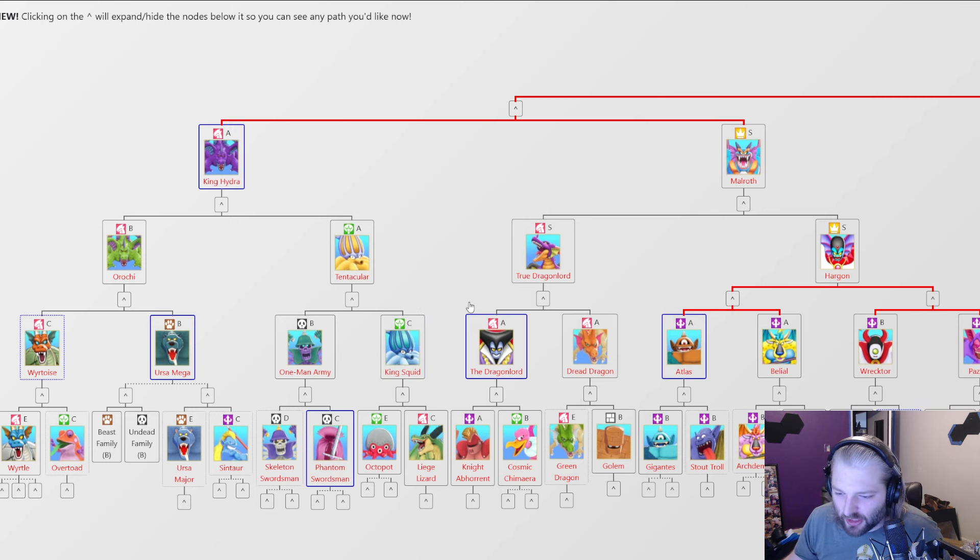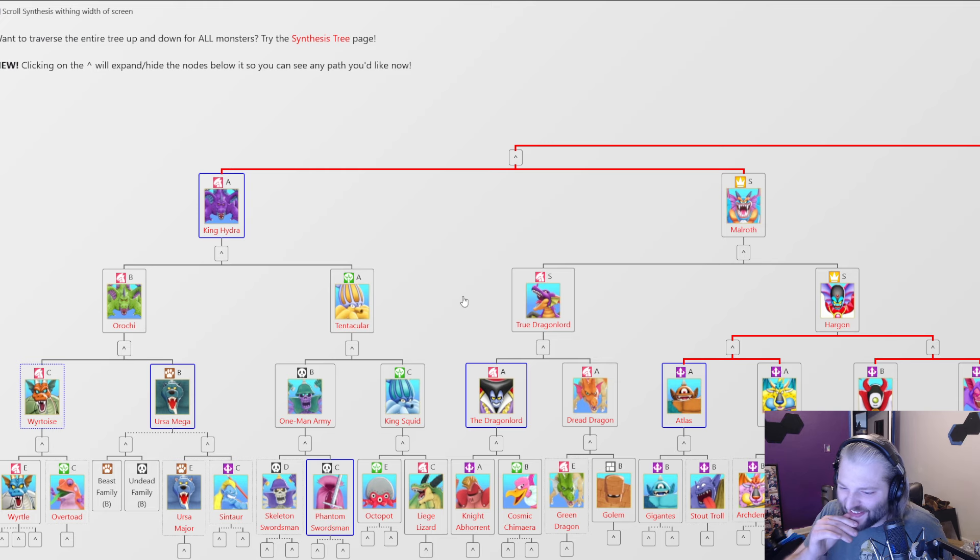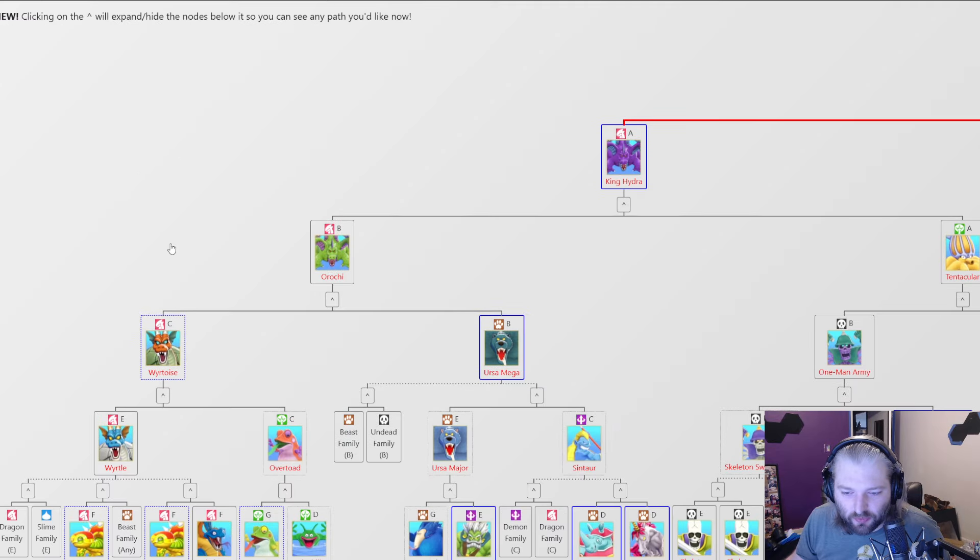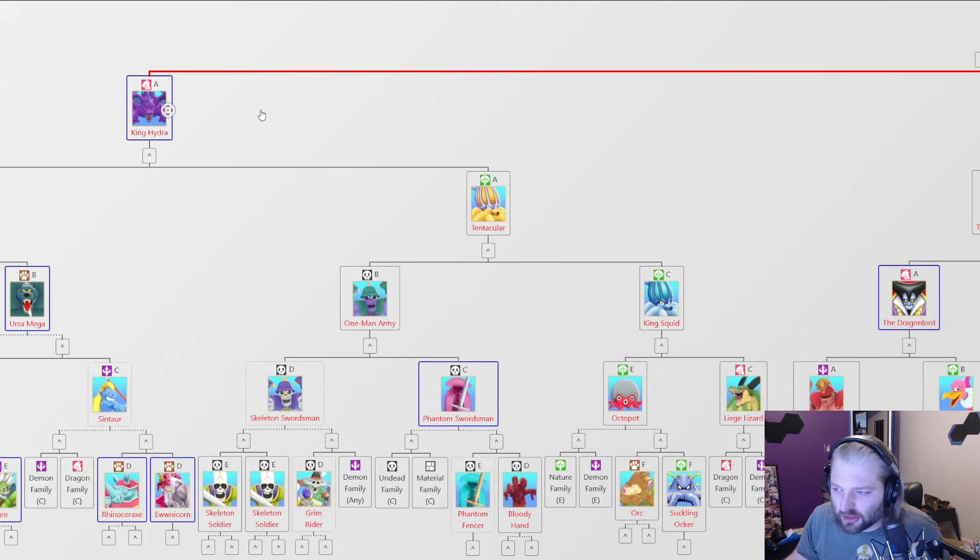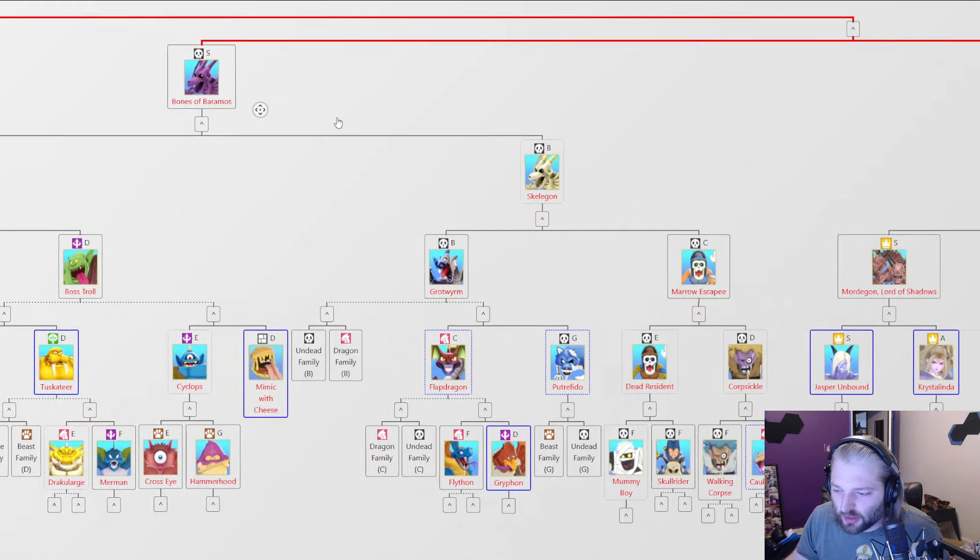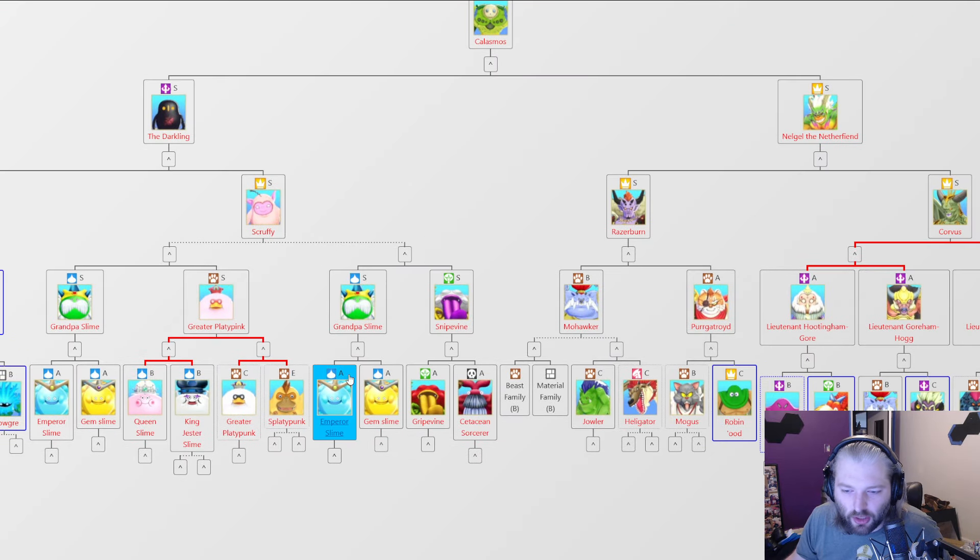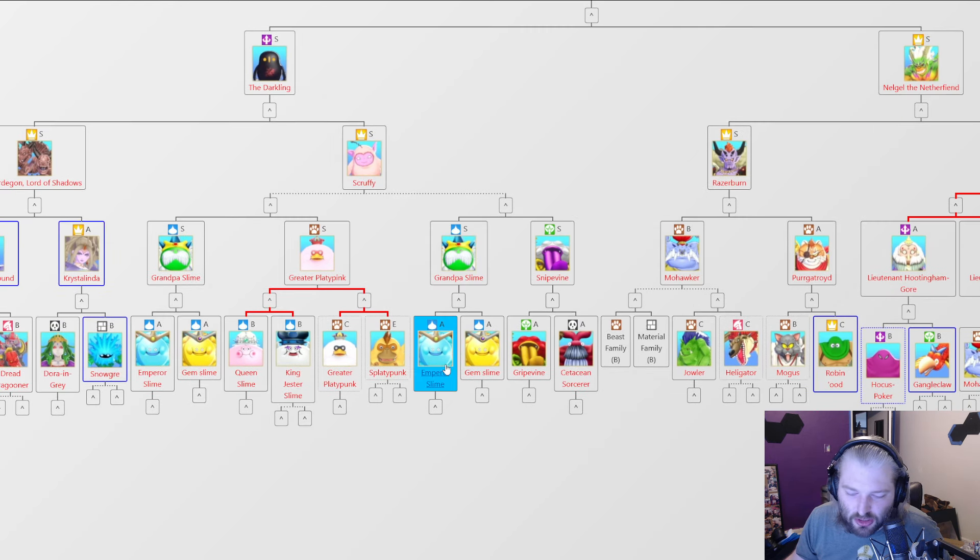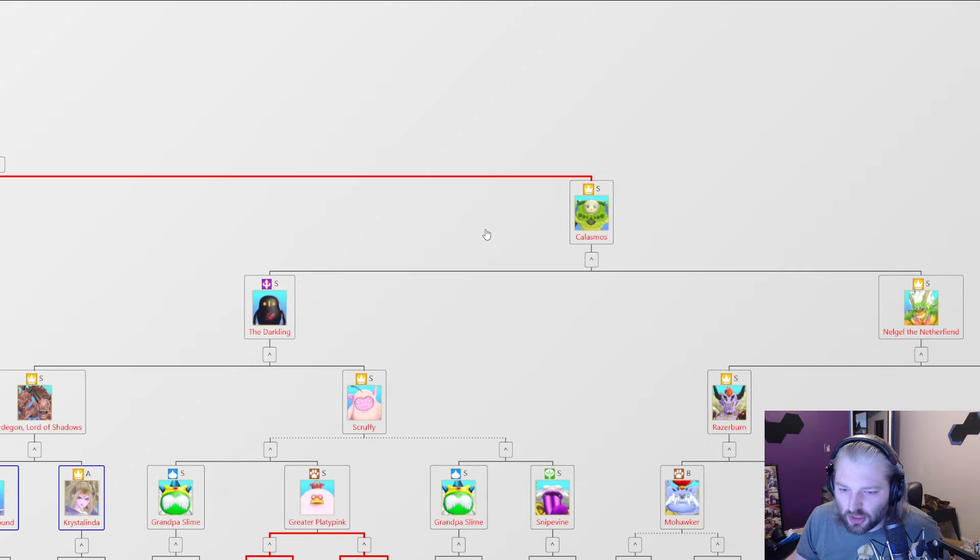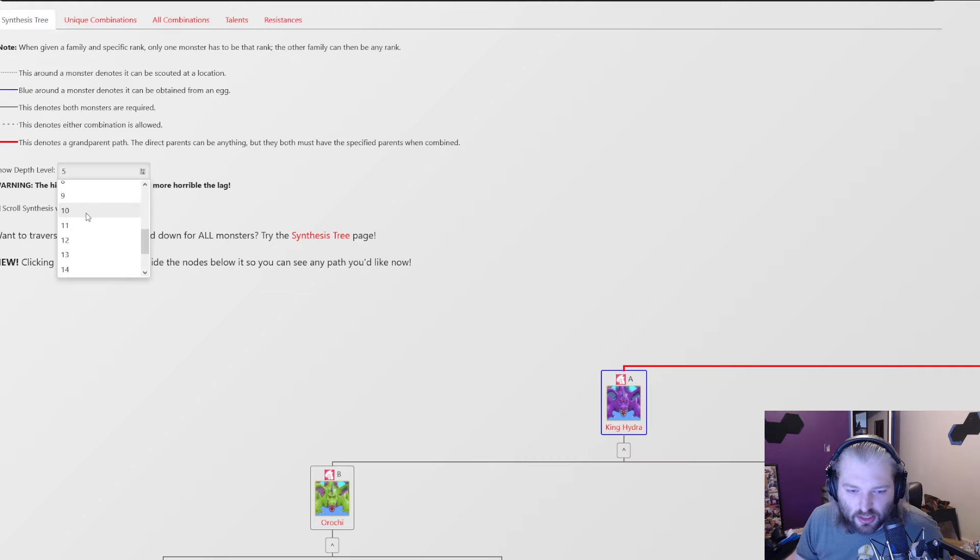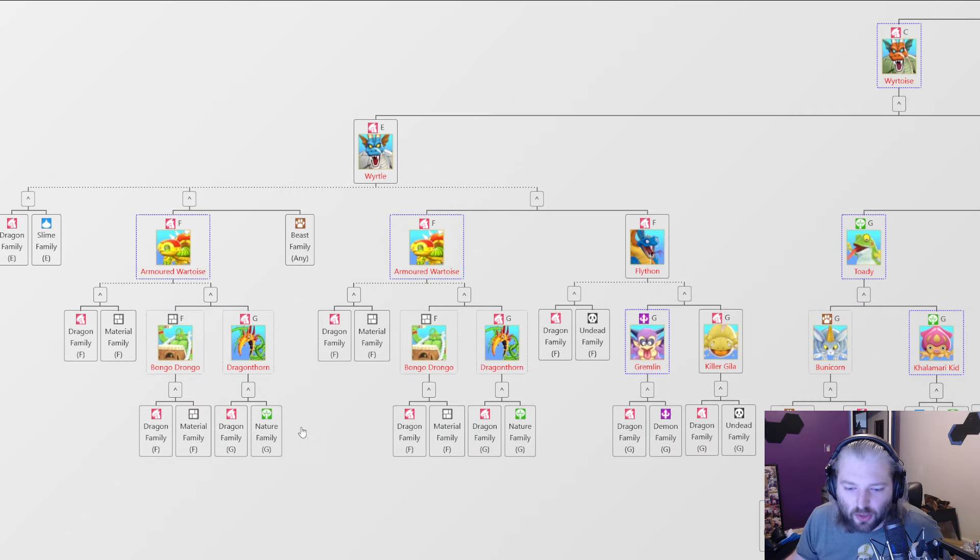It would just be like, the best I could do is maybe find out what could be scouted. And even then it's just like, if we go to level five, look at now at the, look at this. It's like, oh yeah, what do you mean? In order to get, you need Scruffy to get a Darkling. In order to get Scruffy, you just need to get a Grandpa Slime. In order to get a Grandpa Slime, you just need an Emperor Slime and a Gem Slime. How do you get those? All right, well, it looks like we might need to go down to like level ten in order to see how low we can go. So let's take a look here.